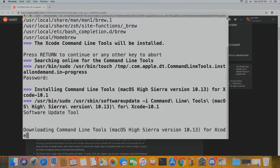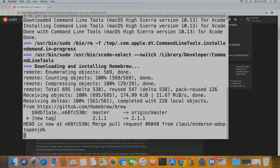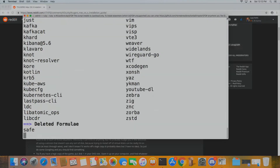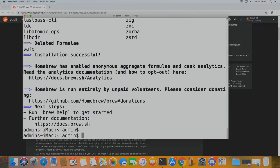Thank you Reddit user Jasper Armstrong for that tutorial — it helped a lot when I was trying to figure this out myself. Just let it go and it will install. Once it's done it will bring you back to your username prompt.